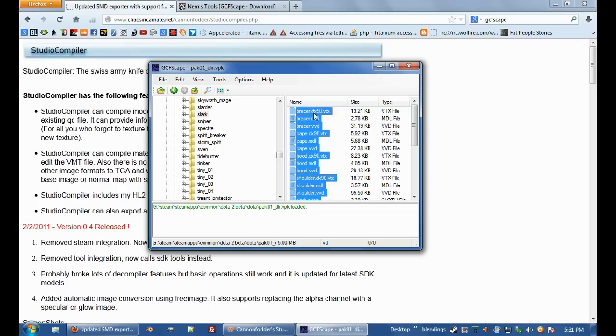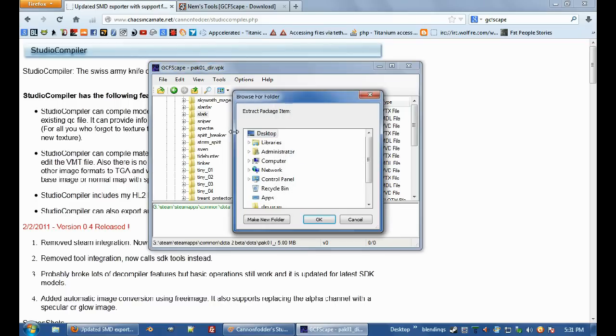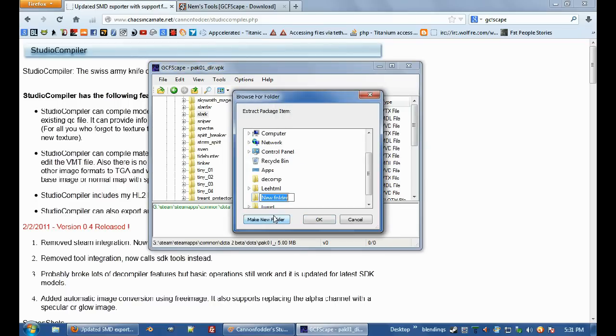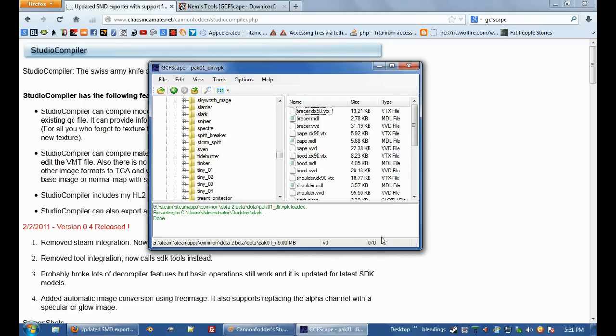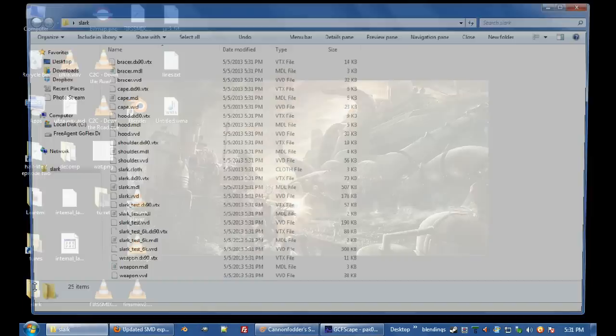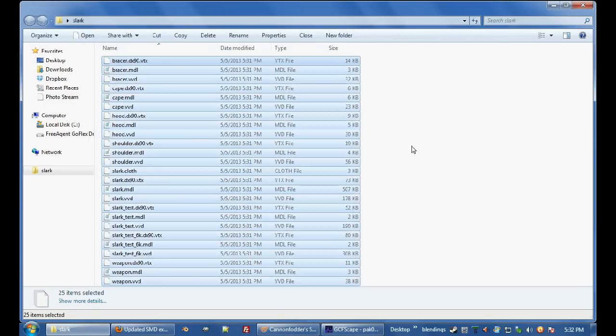CTRL A, right click extract, now I'm just going to put it on my desktop new folder called Slark, oh shit I didn't mean to do that, whatever, so Slark, there's all my models.